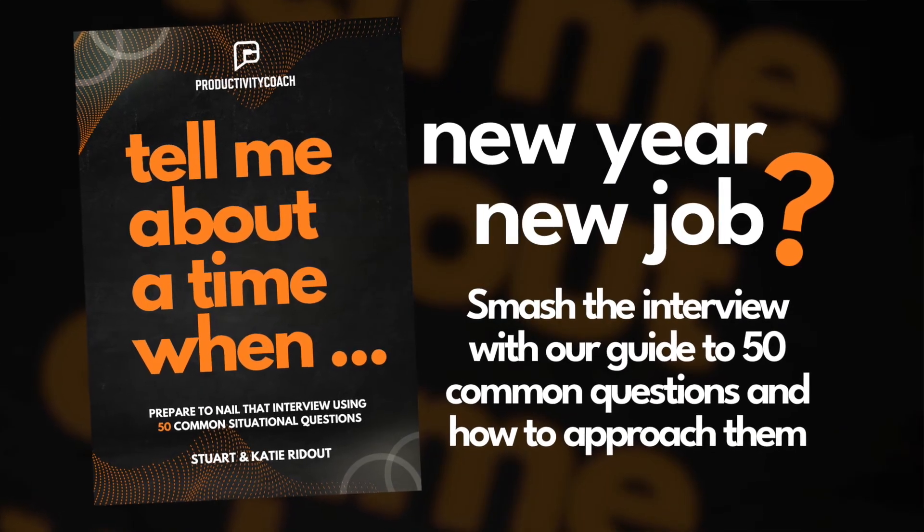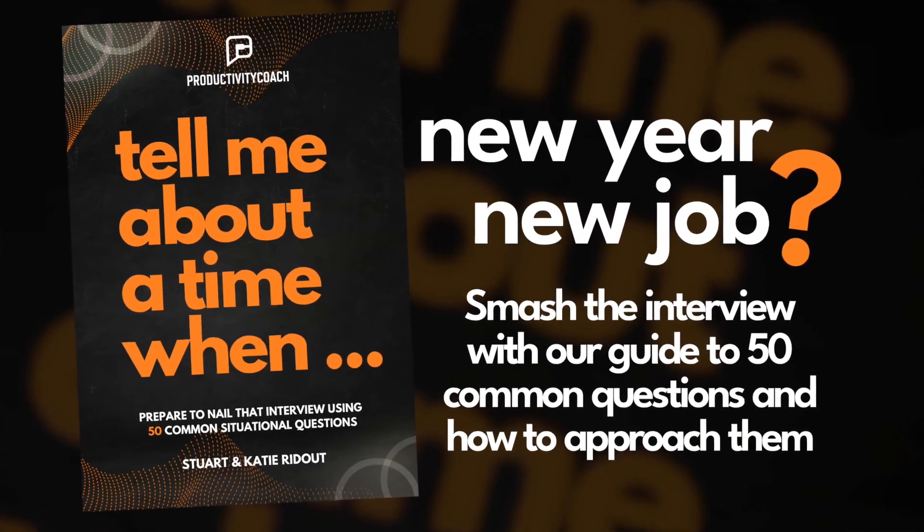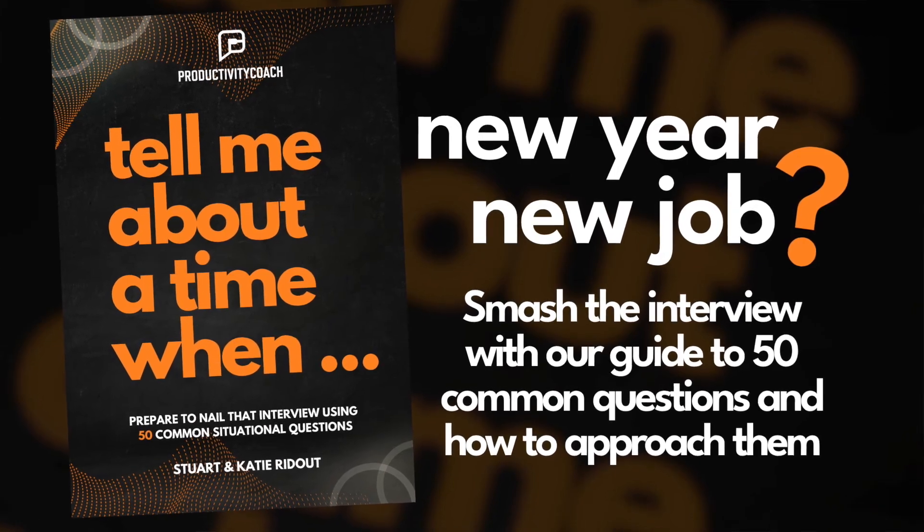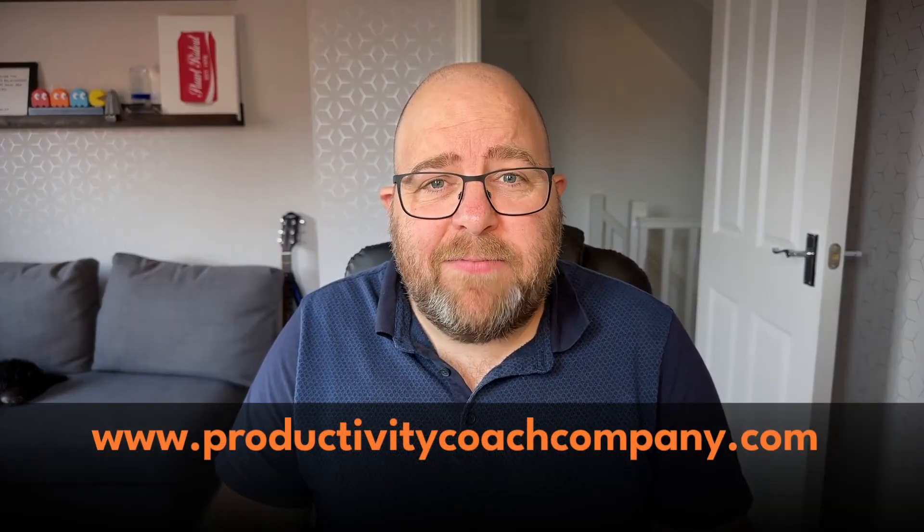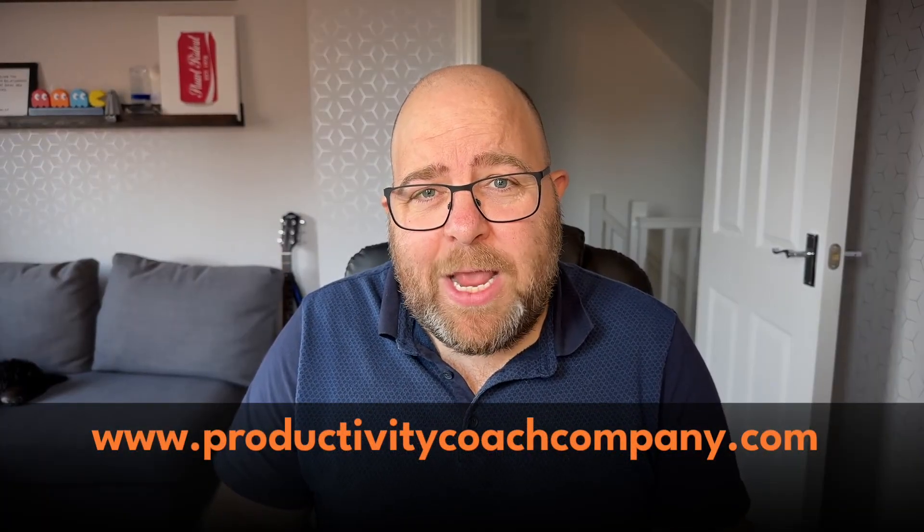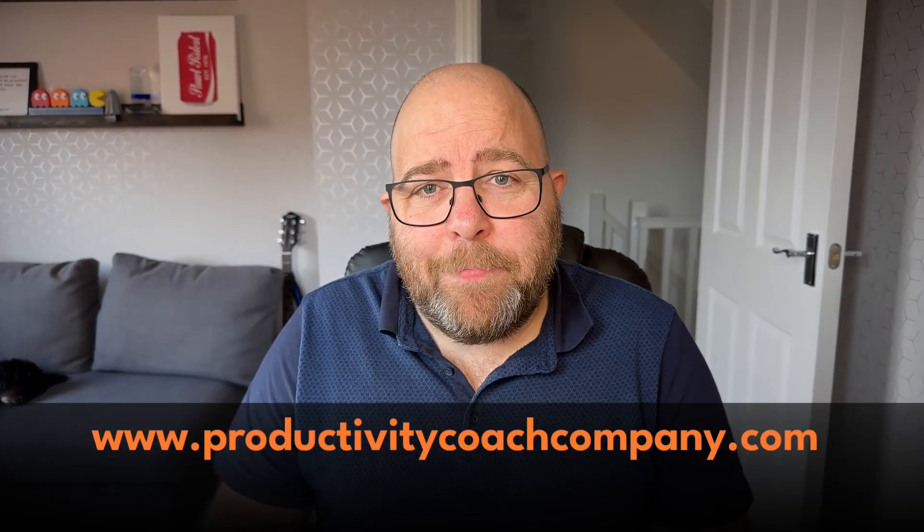To help you prepare for those interviews it's got tips, it's got an example in there and things like this. So if you're interested in that at all it's called tell me about a time when and you can get it by going to productivitycoachcompany.com. Otherwise I will see you again on another video.